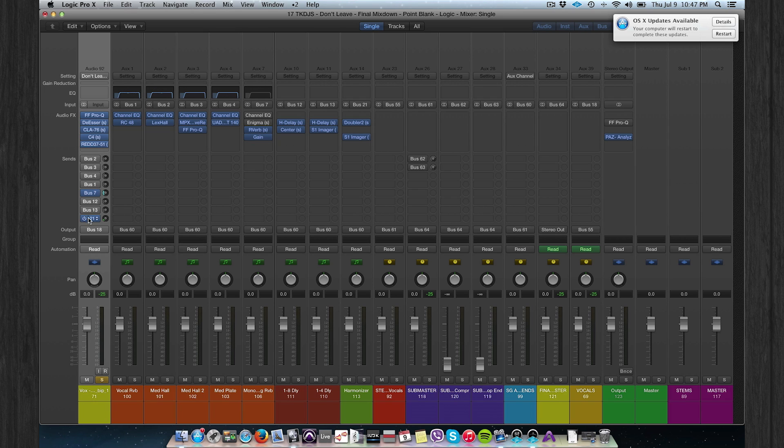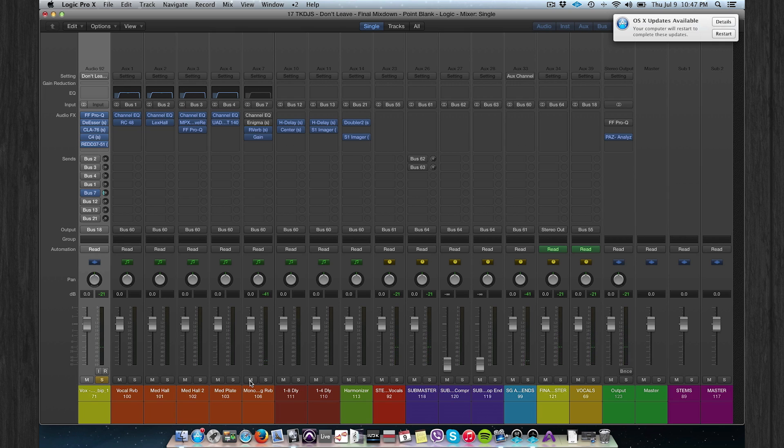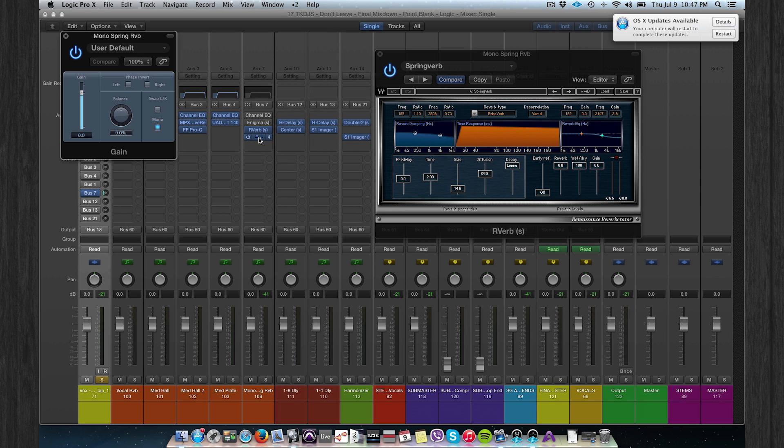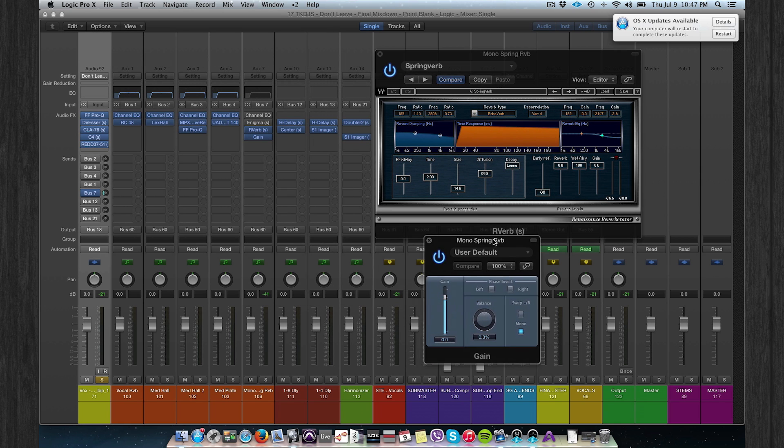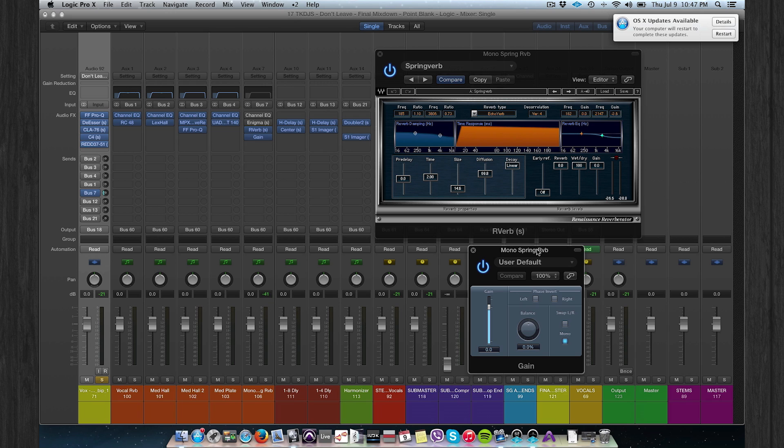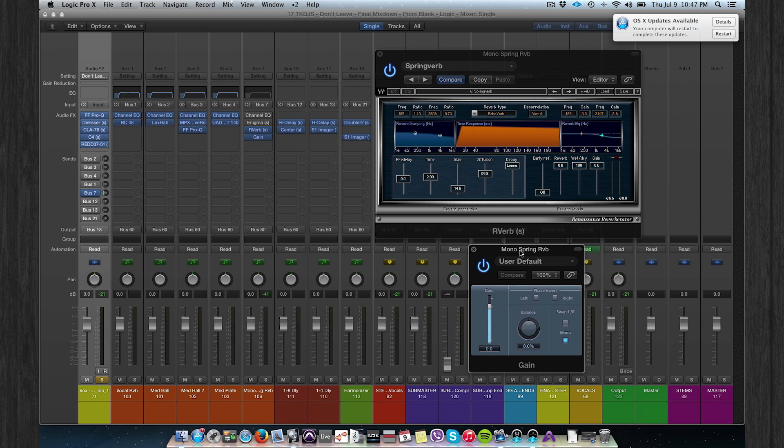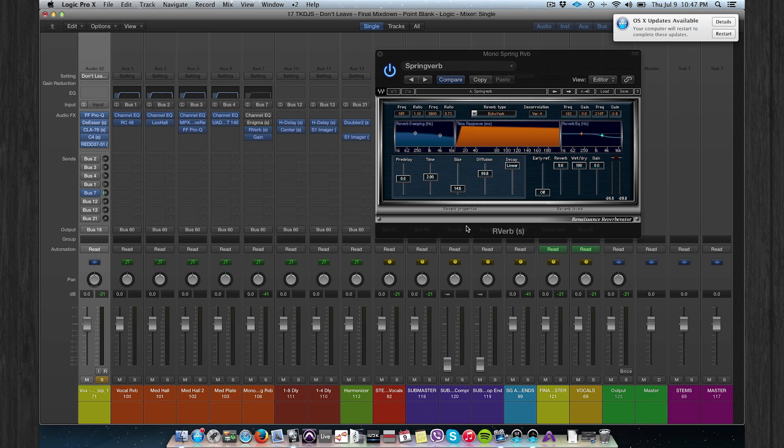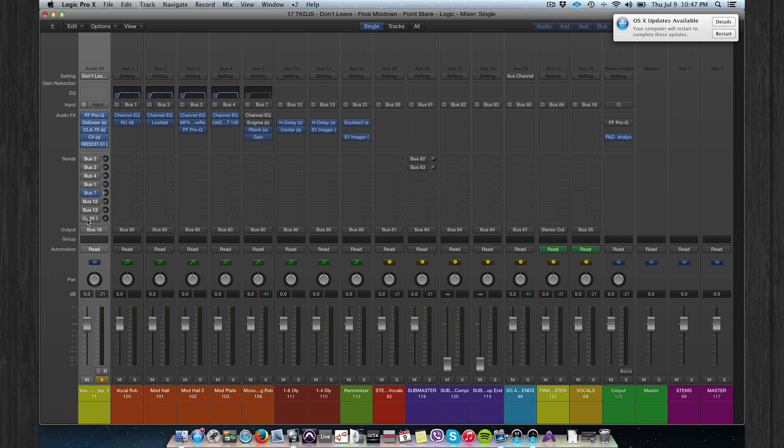Bus 7 is a mono spring reverb. [Demonstrates reverb effect.] You can use any reverb plugin. It's just very important that after that you can set the Logic gain plugin and set it to mono. That's very important.